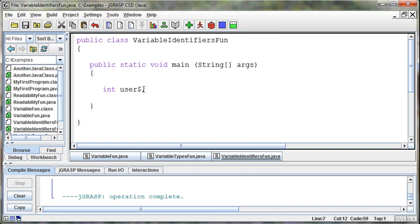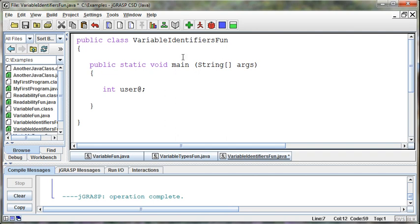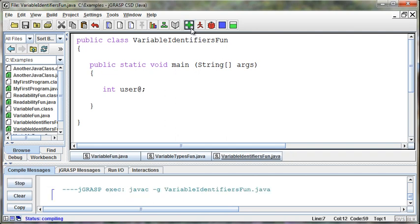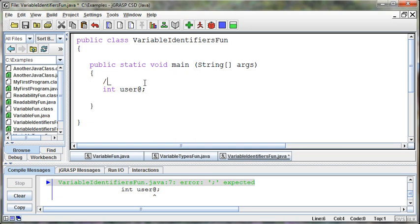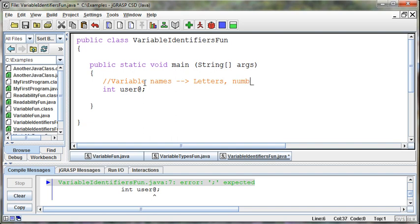And I can also say user dollar sign. That's a legal character. But I can't say user at sign. It's going to give me an error. So the only things that I can use for variable names are letters, numbers, dollar sign, and underscore. Those are the only legal characters that I can use.